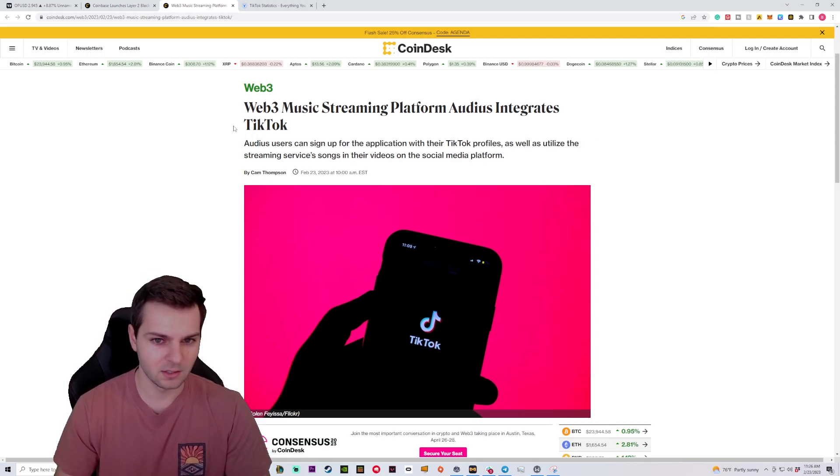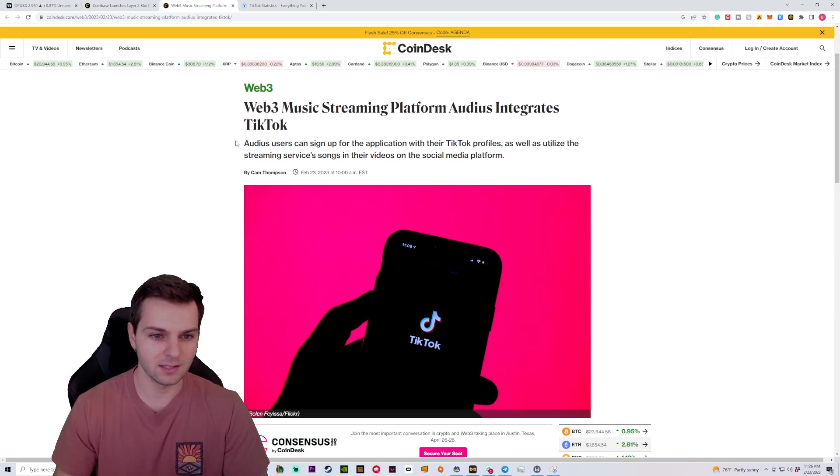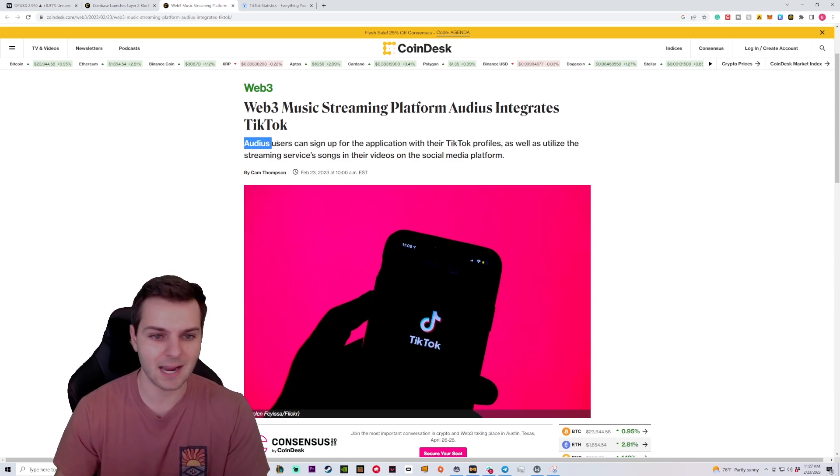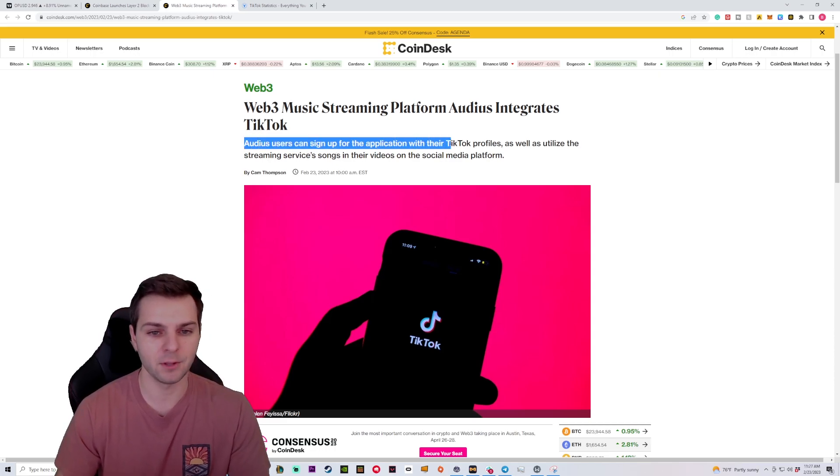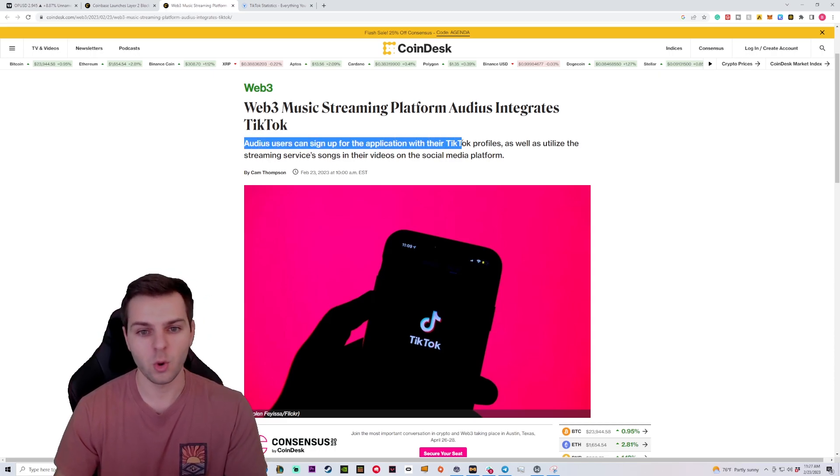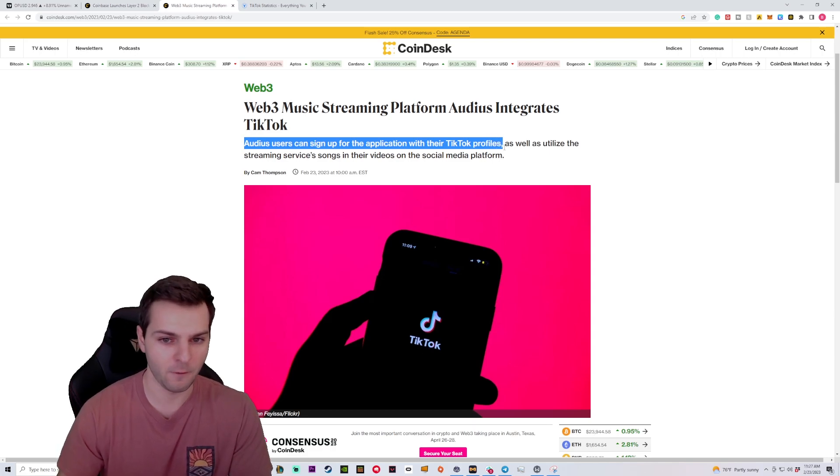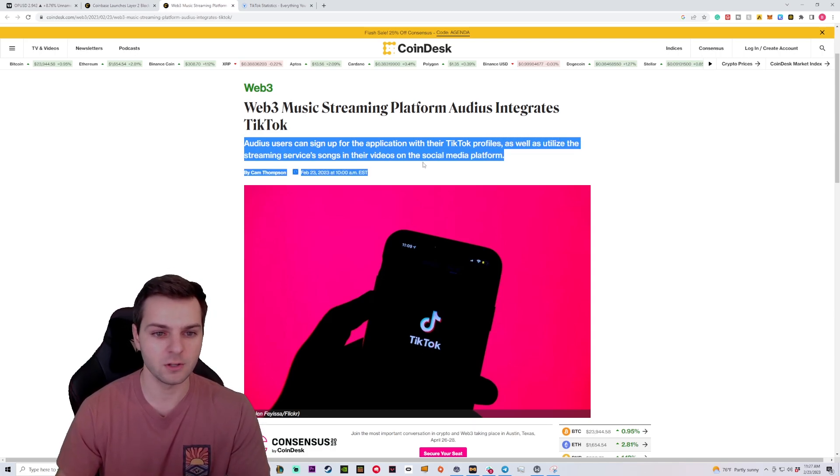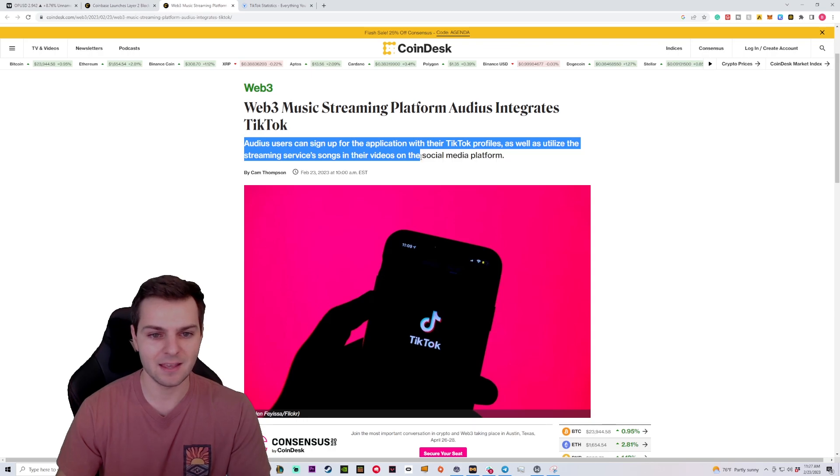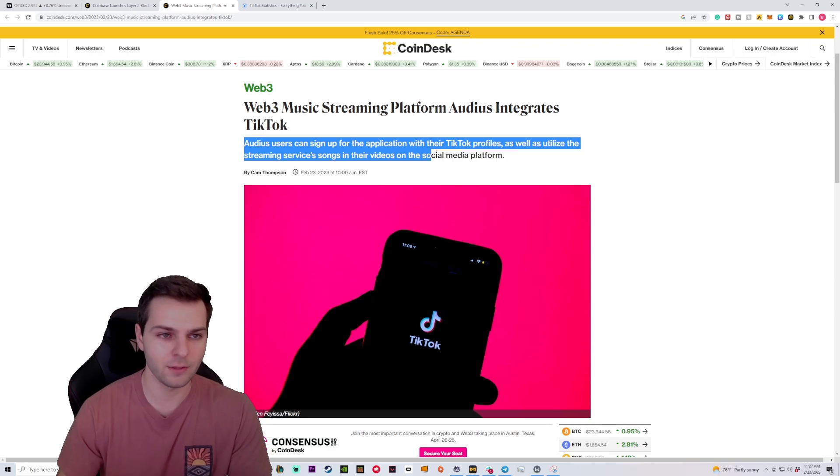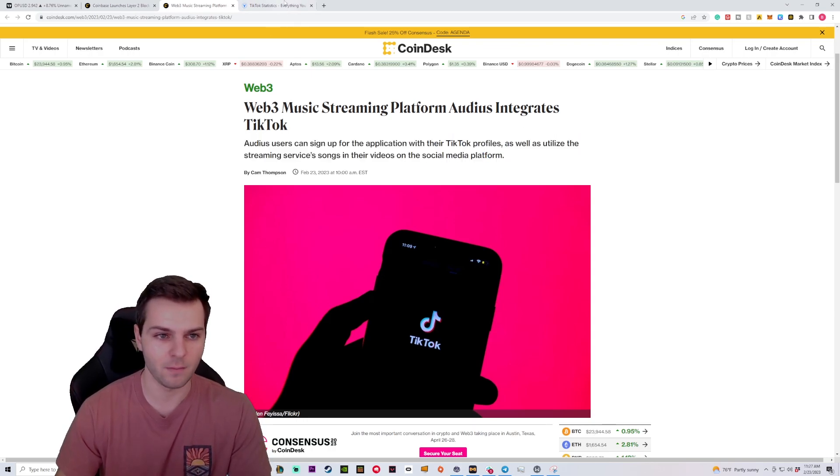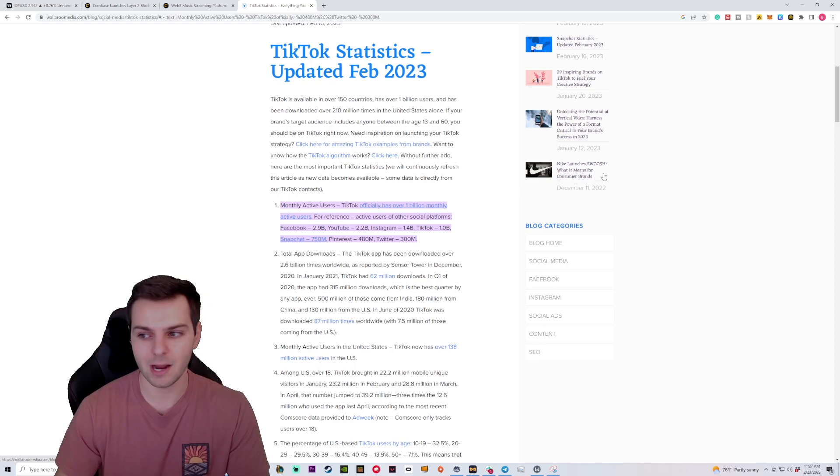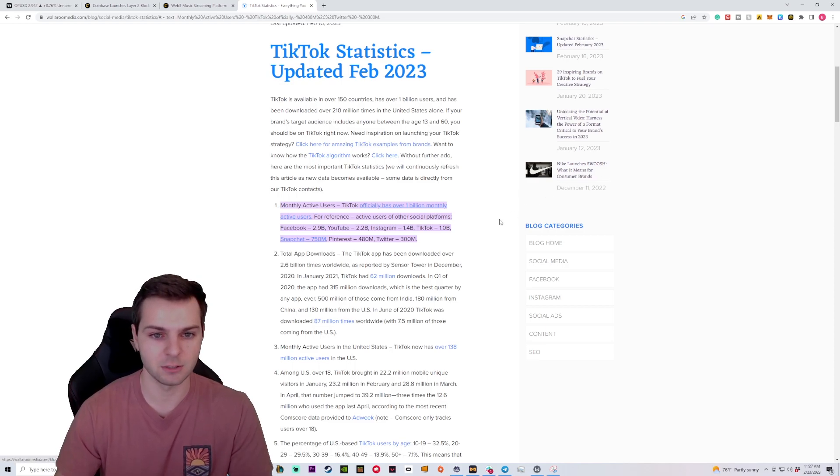Now, what about Audius? Well, Audius is integrating with TikTok. In fact, it says that Audius users can sign up for the application with their TikTok profiles, as well as utilize streaming services and their songs in their videos on the very popular social media platform. Now, how big is TikTok? What kind of impact can this make?